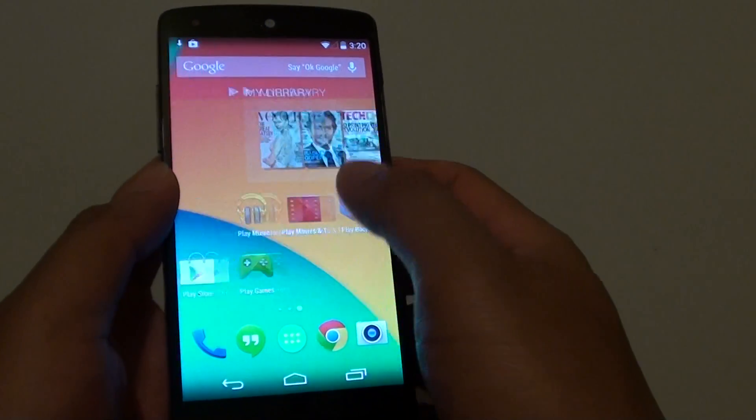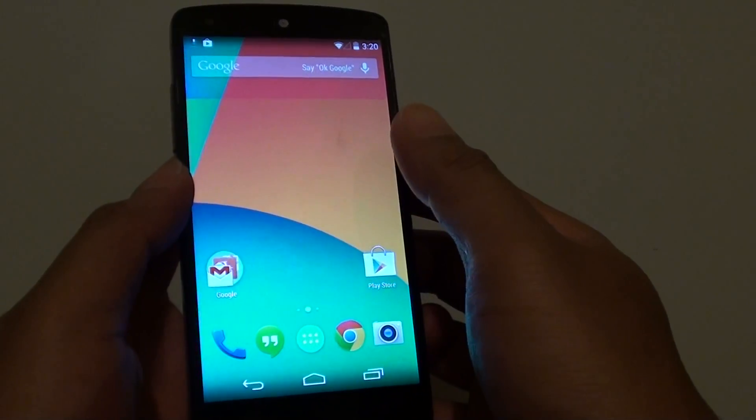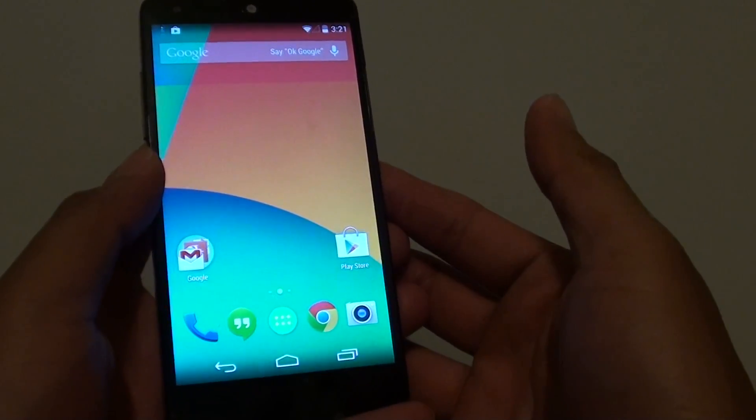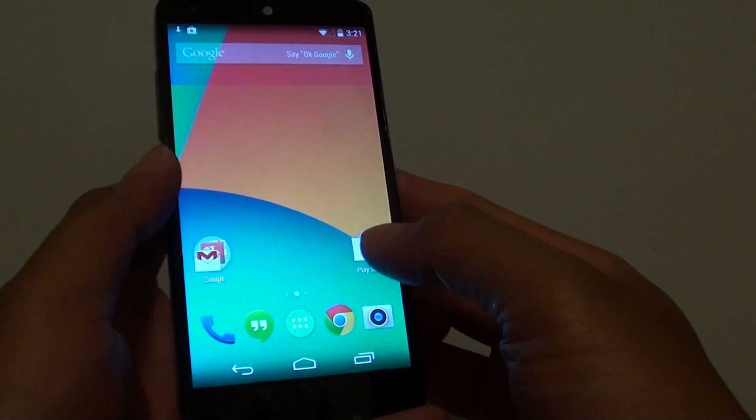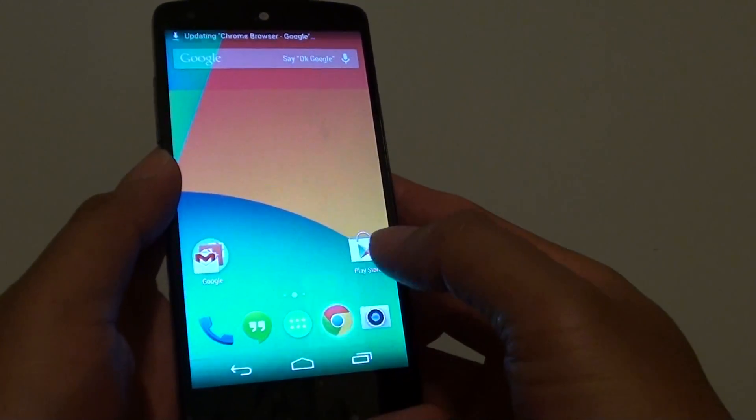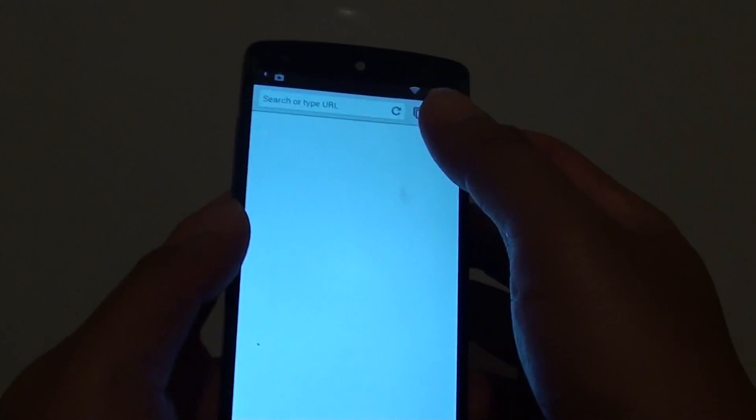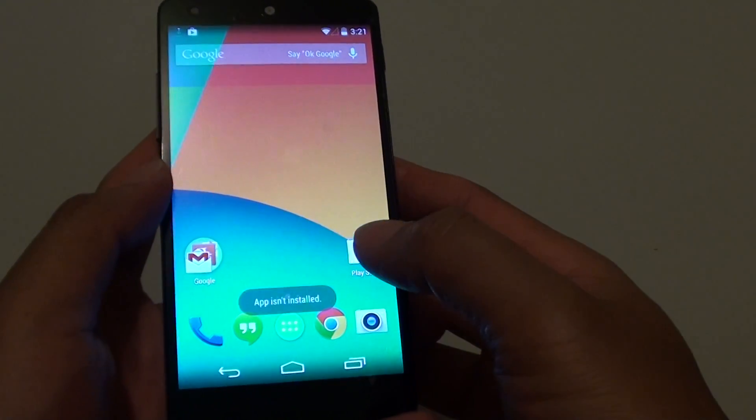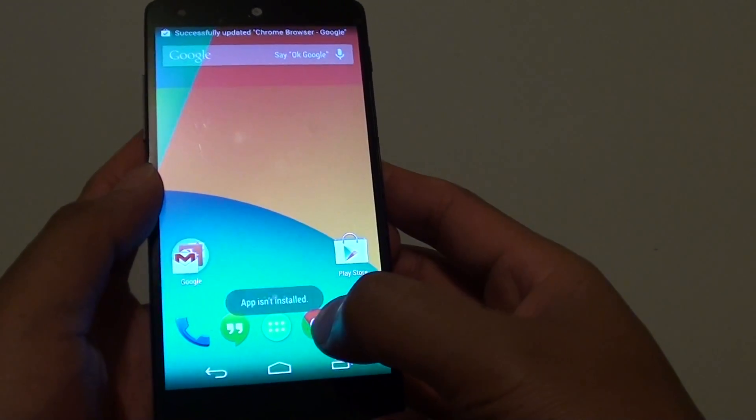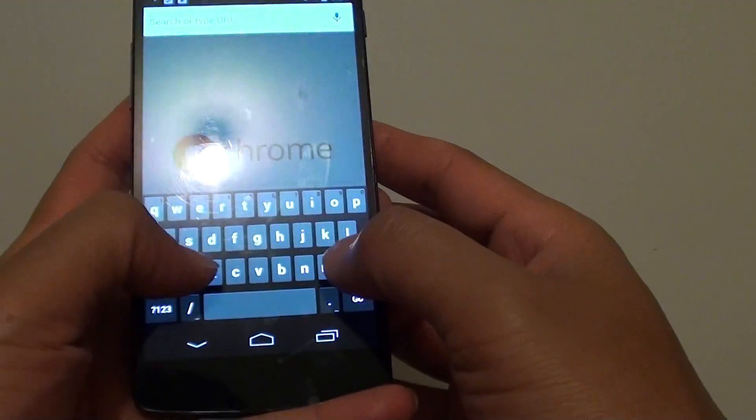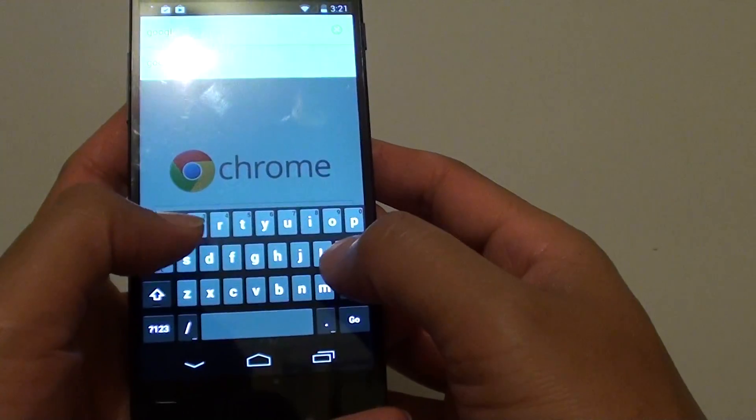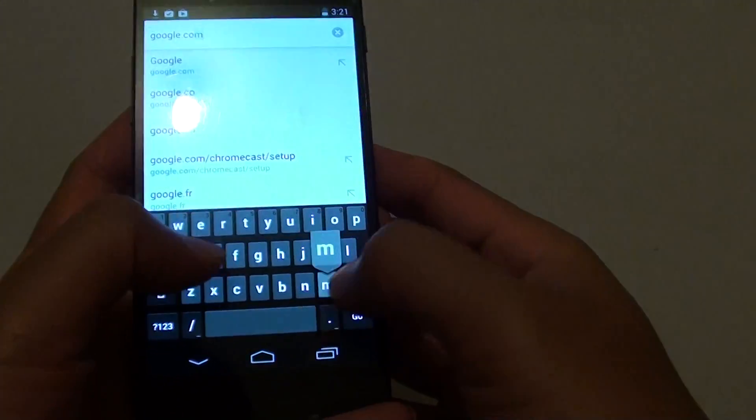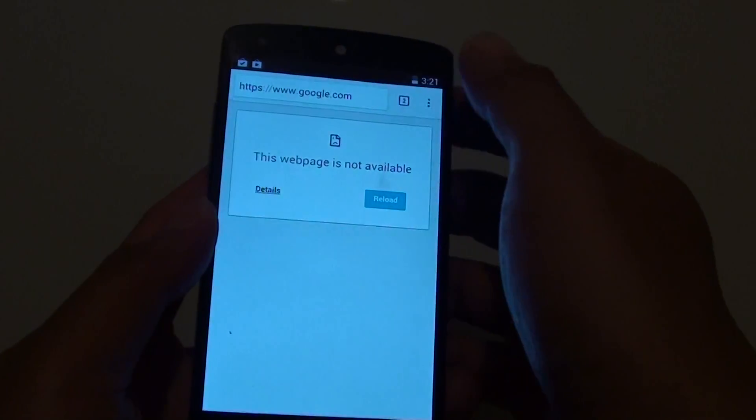Here I have successfully set up the phone and it's ready to use. You can immediately start to browse the internet by tapping on the Chrome browser. From here you can start to perform a search.